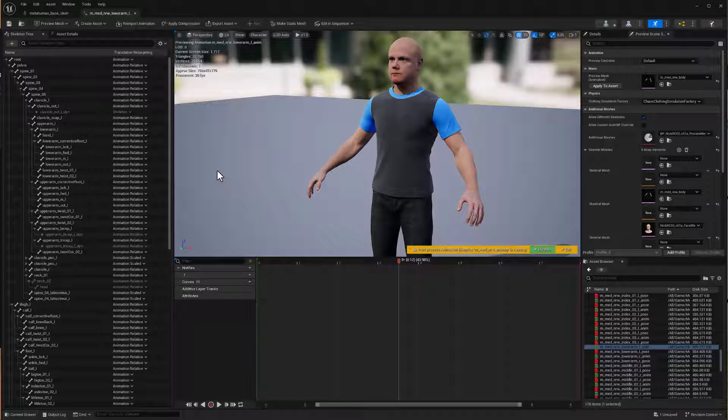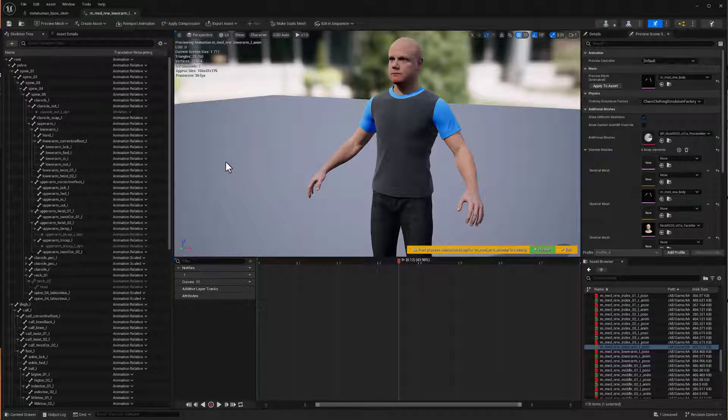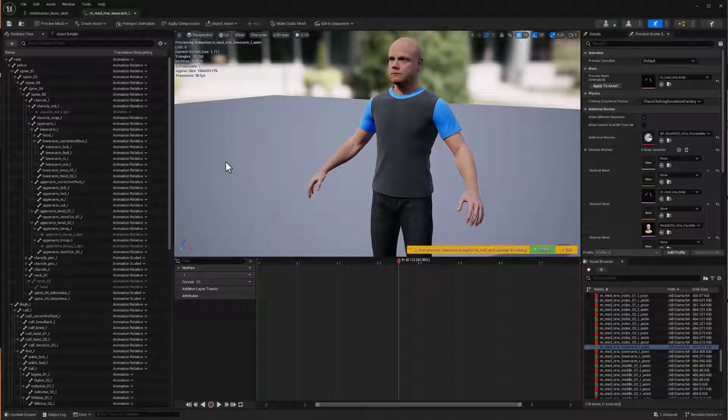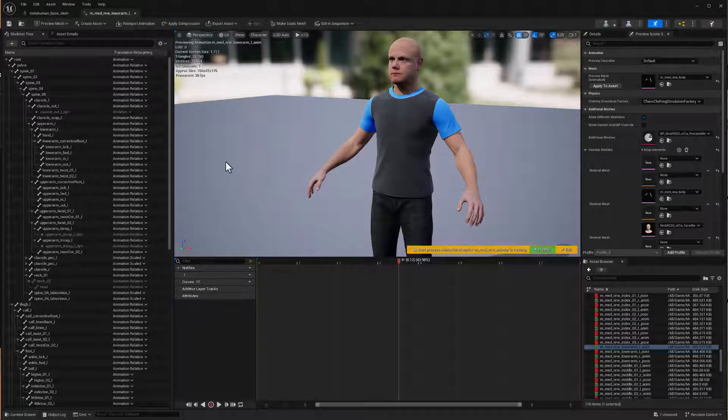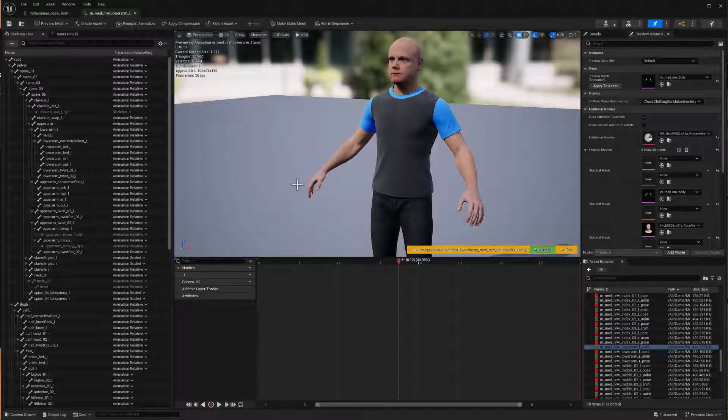And it basically prevents stretching and distortion of the metahuman. And of course it does that because that skeleton mode means that the joints within the metahuman will never move relative to each other.